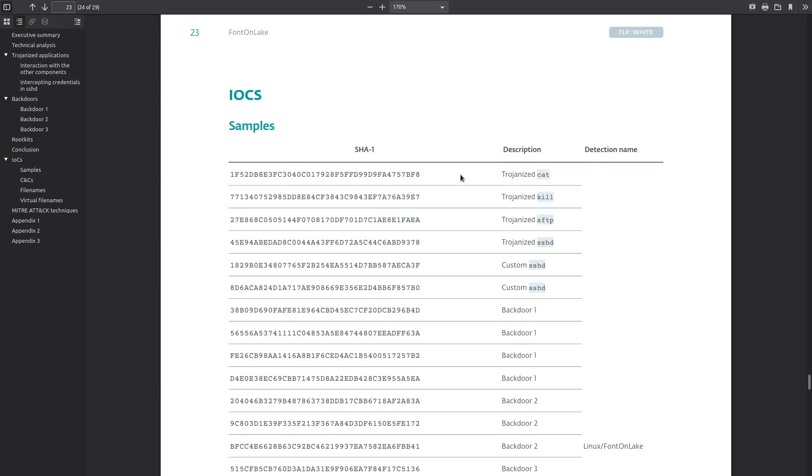And then other than that just be careful about what you allow to execute on your machine because obviously this malware has to get onto your system in some way. So don't download random files off the internet and then run them on your production machines or plug in a USB stick that you found in the parking lot and then try to run programs on it on your Linux system.